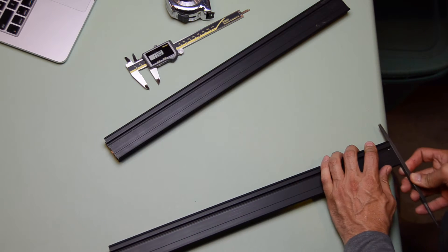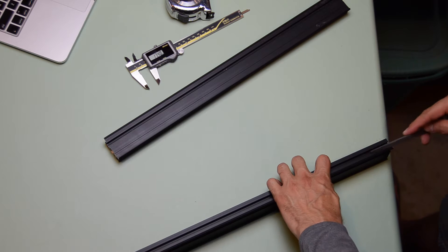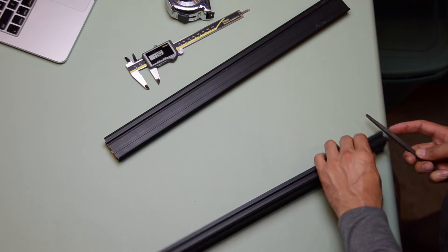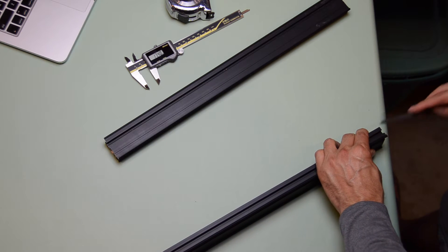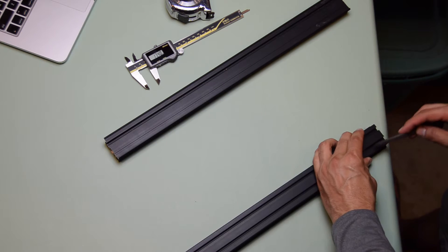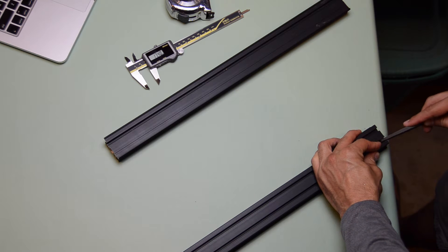And here I'm deburring the cut ends with a simple file. I only had to deburr one end of each maker slide because the other end was cut and smoothed by the factory.